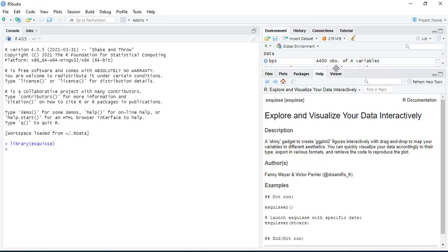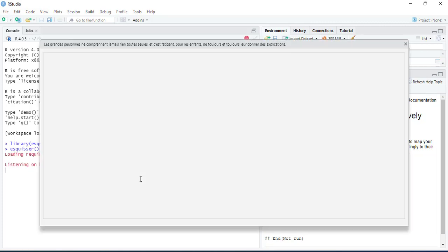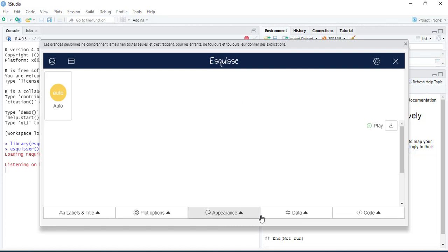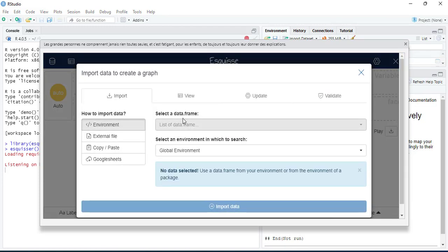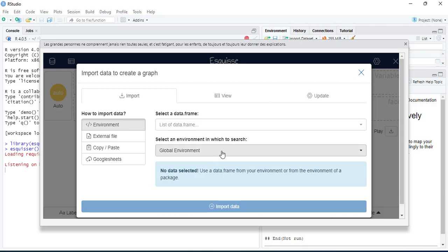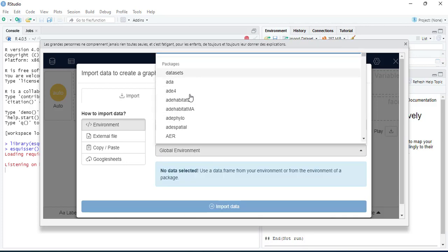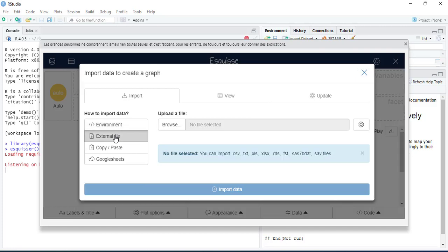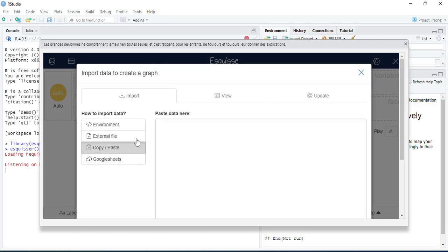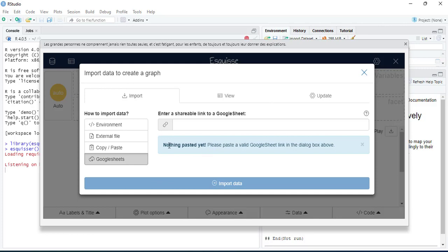There are many ways to load the library and make it work. I will use the manual method using the function esquisser(). When you open it, it shows you a platform where you can import data. You can browse for CSV, text, XLS, or other file formats, paste data directly, or import from Google.